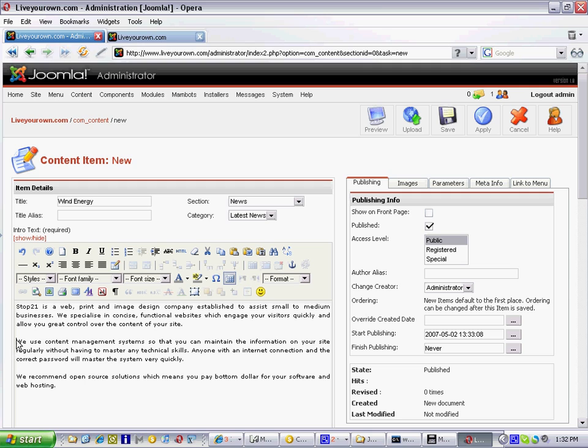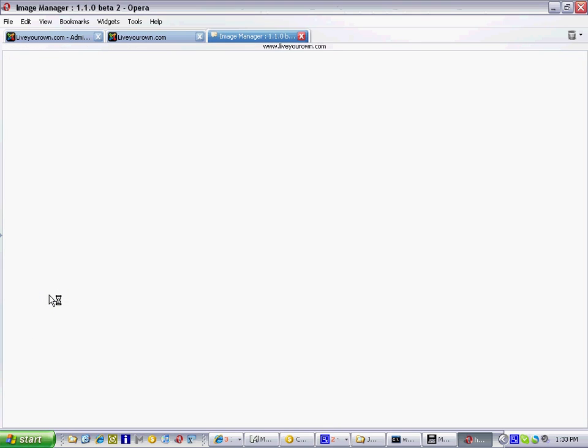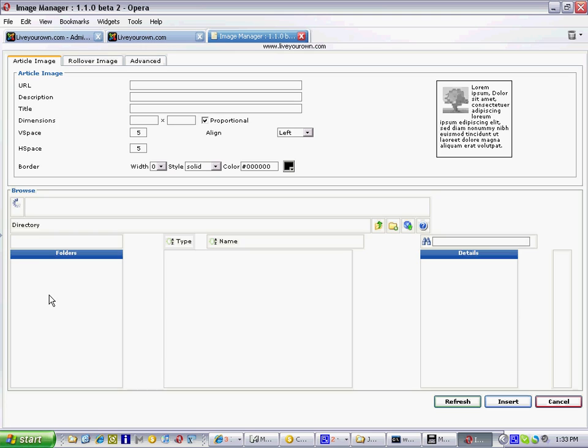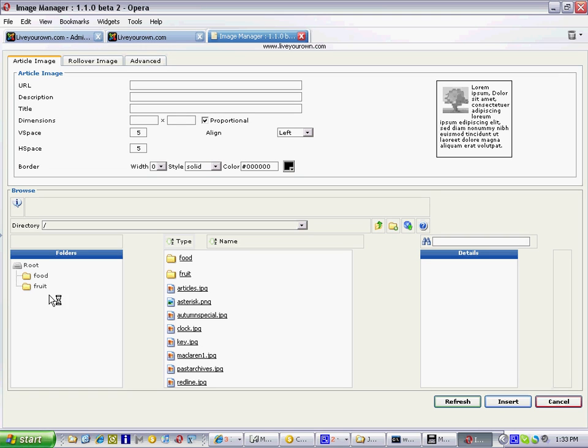So I put my cursor at the beginning of where I want the image to appear and click on this button here that looks like a photo, insert edit image and that will open a new window called the image manager.